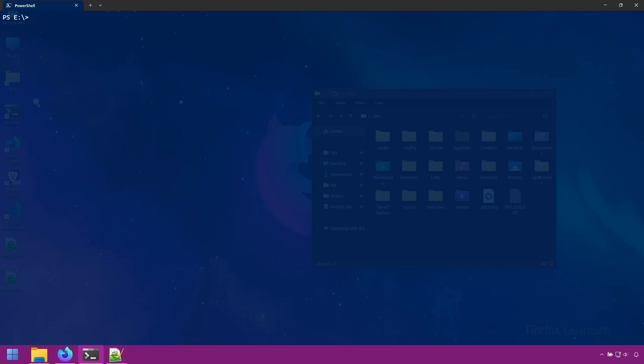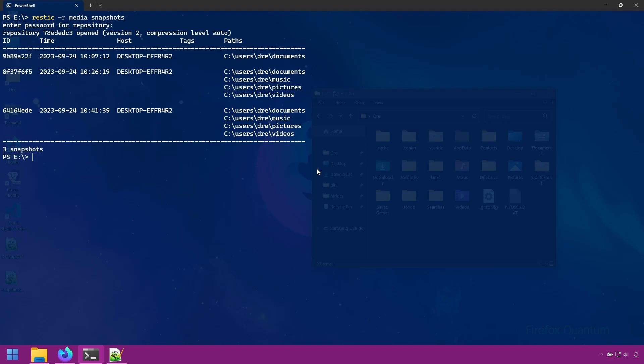So now you may be wondering what's the point of using the forget command if it doesn't actually delete any data. Forget is a much faster process and simply removes the reference point of the snapshot. The prune command is a more intensive, longer process depending on the size of the backup or files there is to remove. The forget command also has a prune option that lets you forget and prune snapshots at the same time.